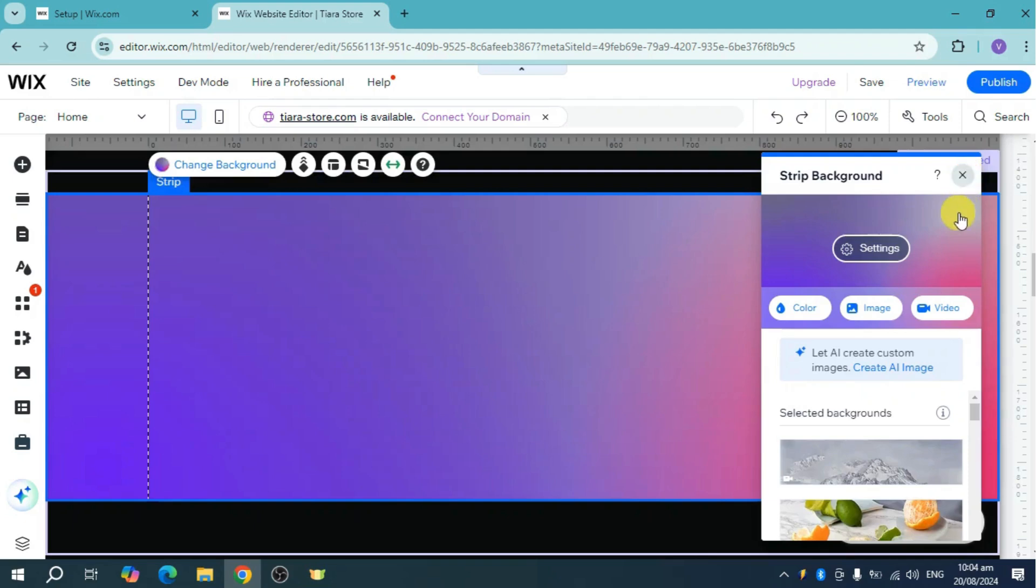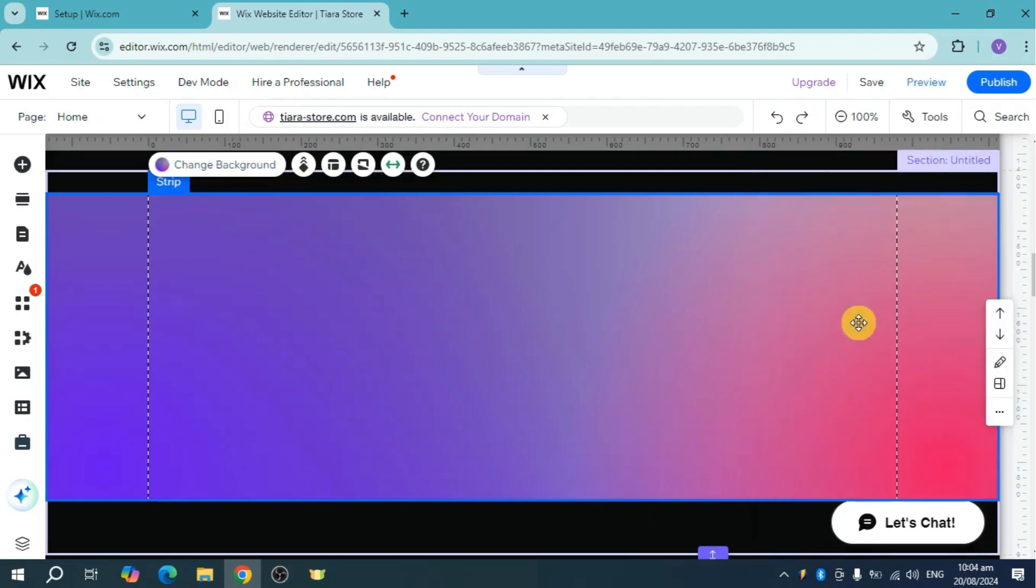Let me close it and as you can see, this is what the finished product looks like. That's how you add a gradient background on Wix. Hope we help.